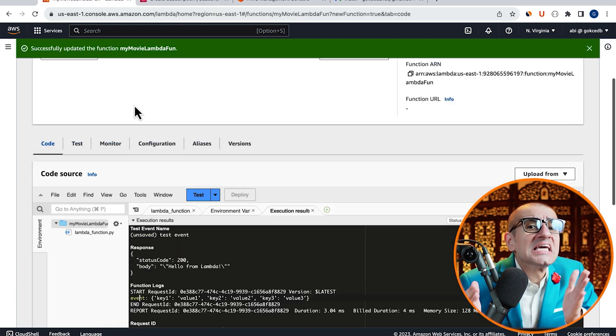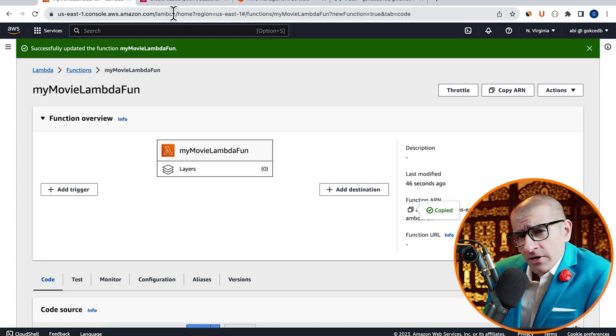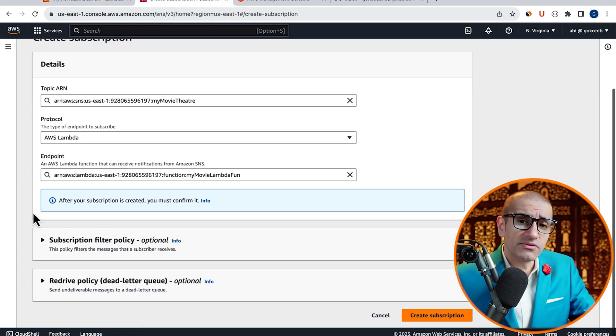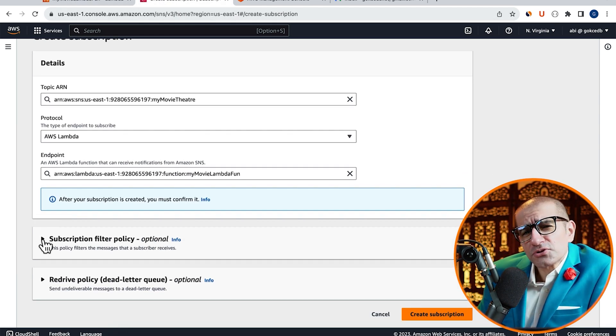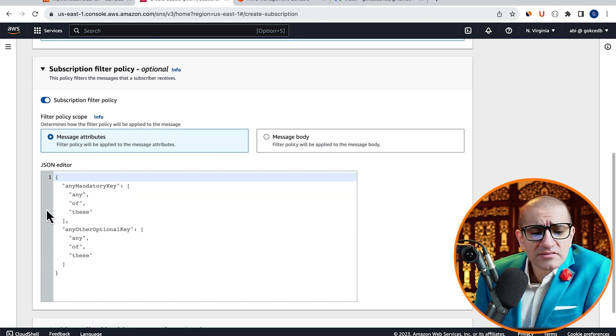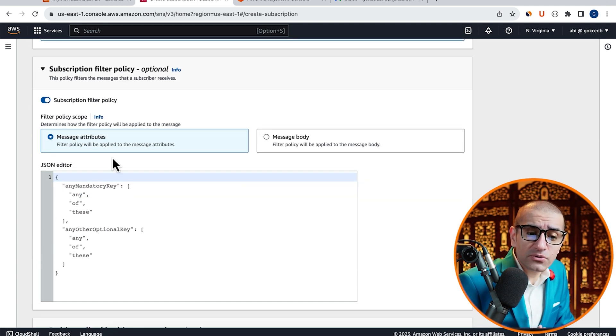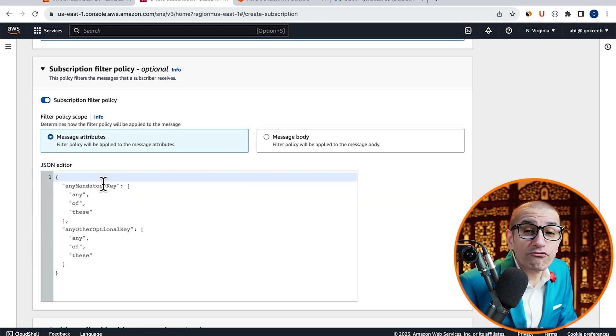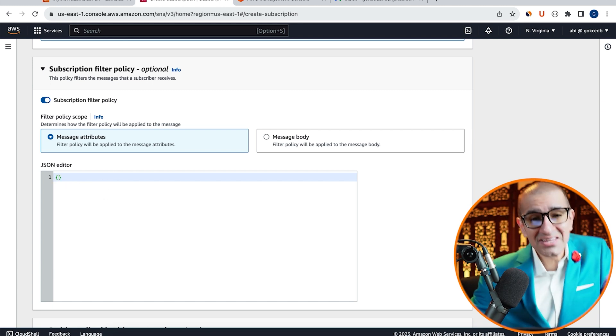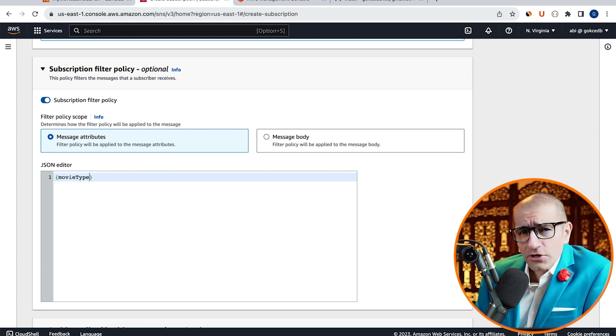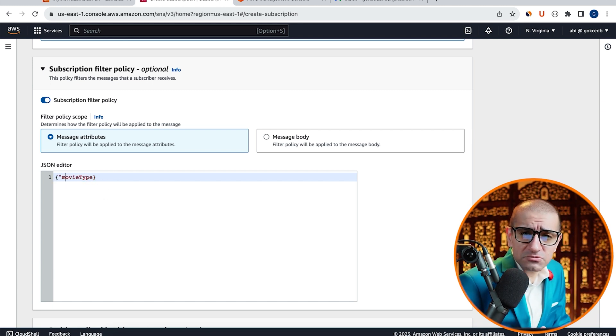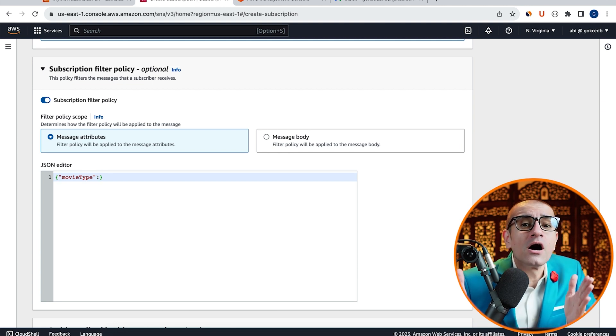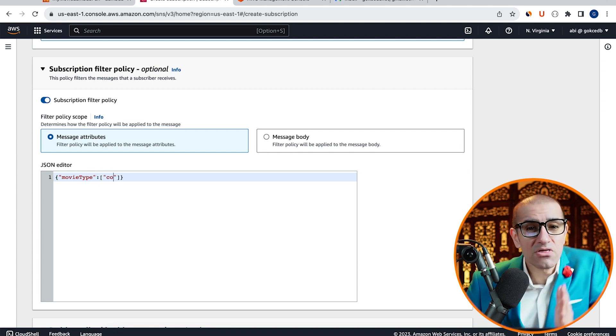Then copy-paste the ARN of your Lambda function that we just created. Enable Subscription Filter Policy, then select Message Attributes for Filter Policy Scope. In the JSON editor, I'm going to type MovieType as my key and Comedy, Action as my value.